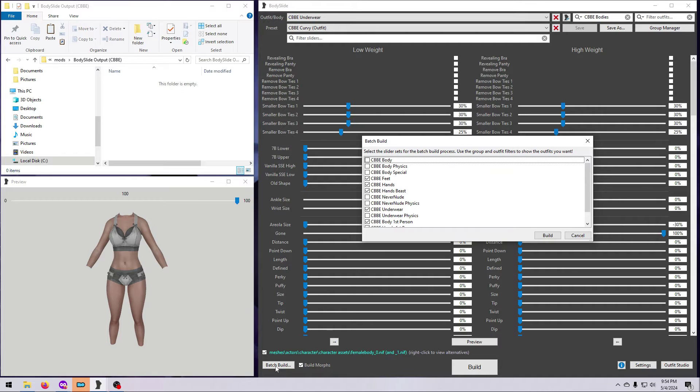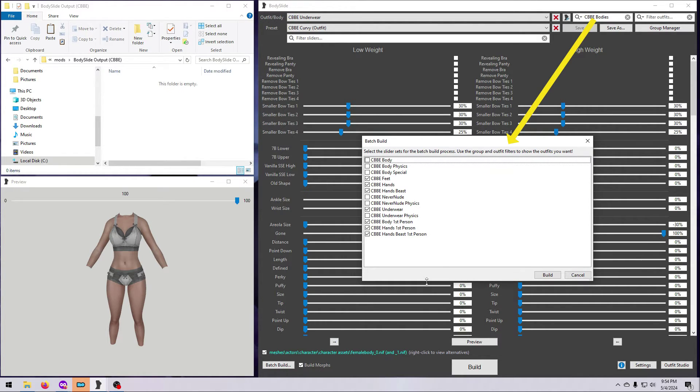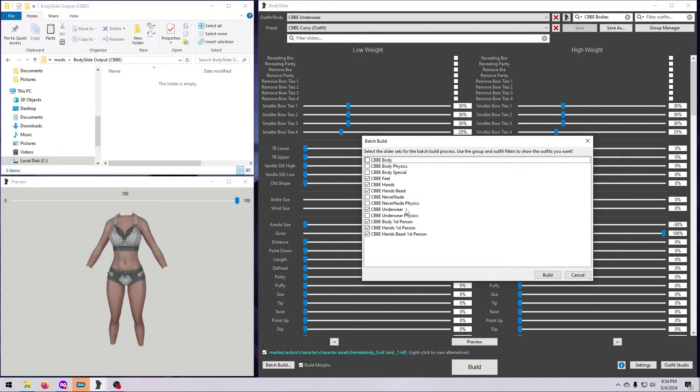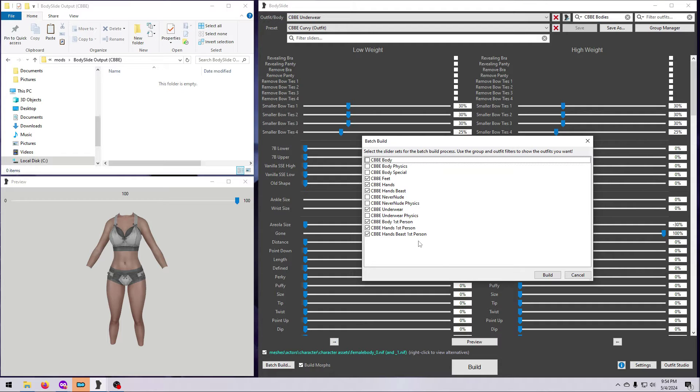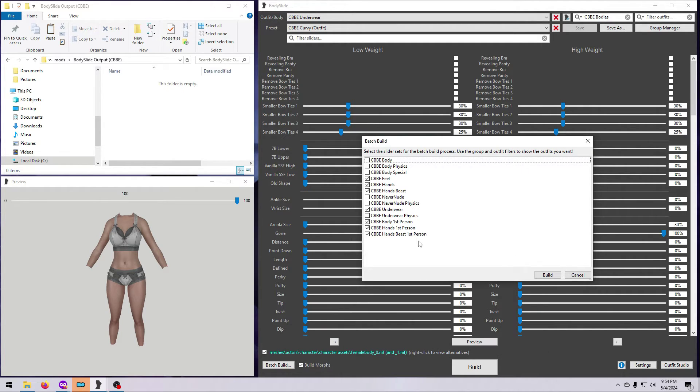First, you'll get the list of NIFs contained within the group that you selected up here in the filter. For the CBBE bodies group, you can see that we have all the different body versions, hands, feet, first-person meshes, and some beast meshes. For our example, make sure you have just one body version ticked, and make sure to also tick the hands and feet if they are available. It's good to go ahead and build all the matching body parts together. This will help ensure you don't end up with seams at the wrists or ankles.